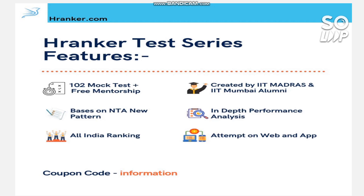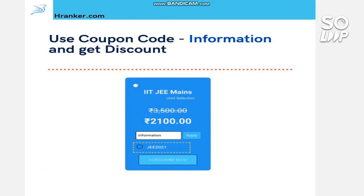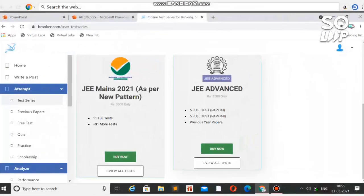You can attempt it on web, mobile, laptop, or computer. Use the coupon code 'INFORMATION' to get a discount of 1400 rupees, enrolling for just 2100. You will get the link in the description box. If you join using my code, you also get access to JEE Advanced test series for free. But this offer is only till 30th March.